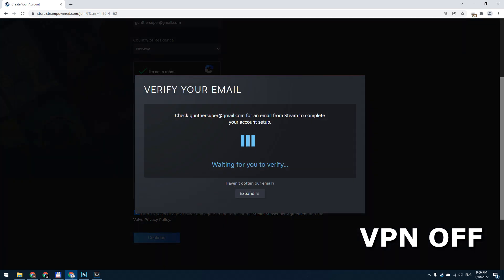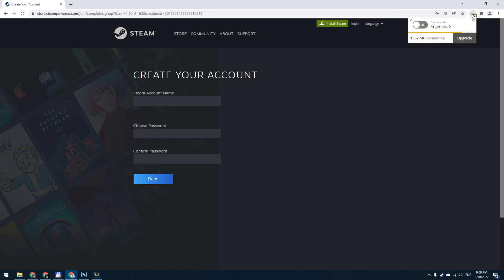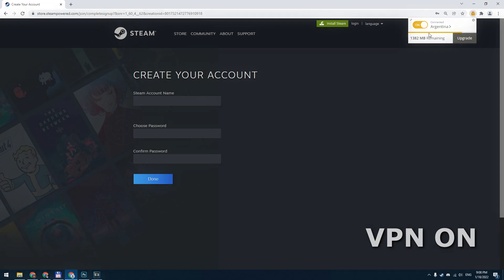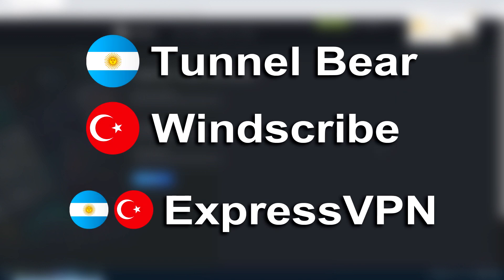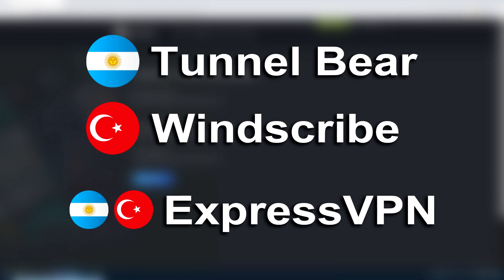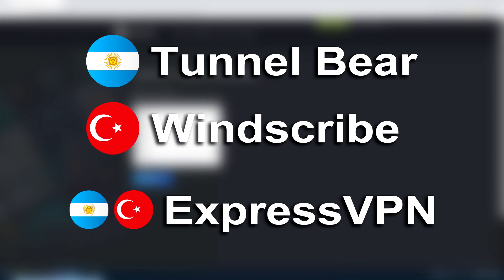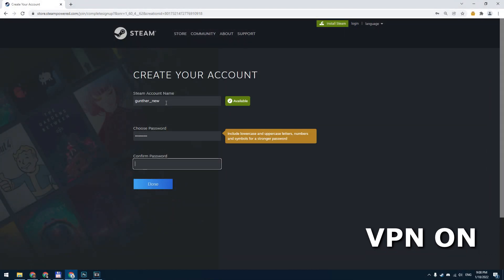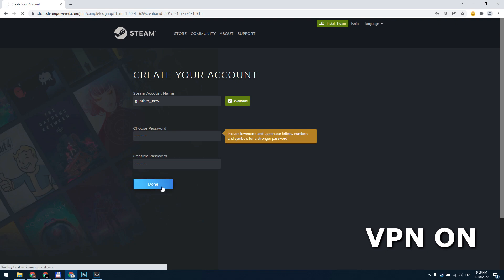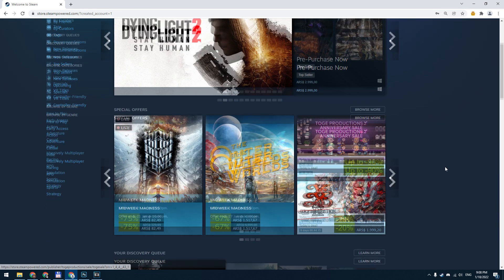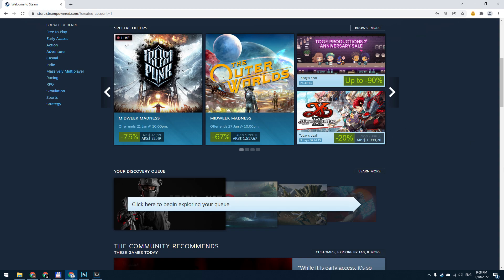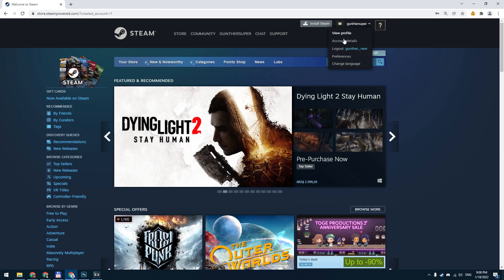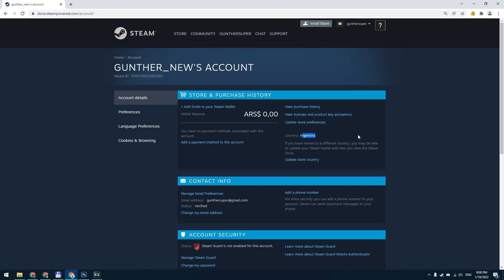Click Continue and then verify your email. When it asks you to enter username and password, you have to enable VPN. There are many free VPN services. I use TunnelBear extension to make an Argentine account, and Windscribe to make a Turkish one. But if you want to use a really good VPN, I recommend ExpressVPN. Enable Argentine VPN, then enter username and password and create the account. As you can see, Steam store prices are represented in Argentine Peso — you can check it out on the account details page. Using this same method you can create a Turkish account.